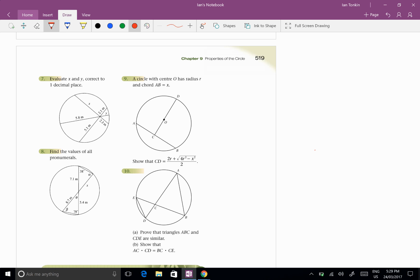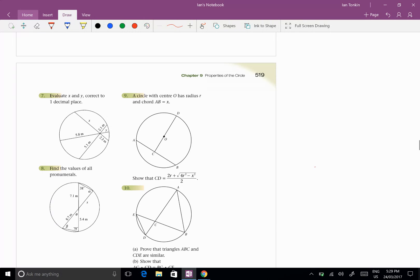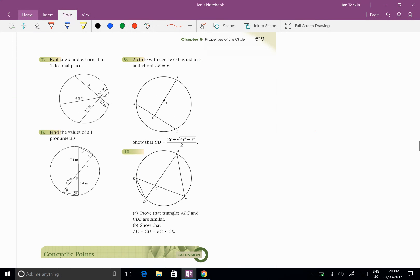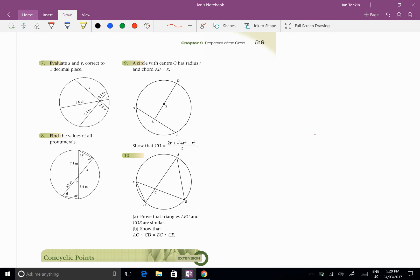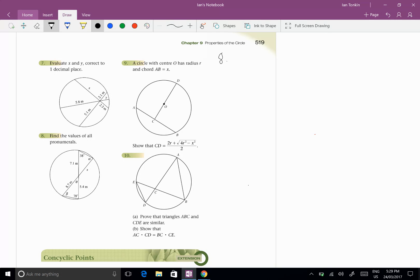Okay, Year 11. I just thought I'd do the last three questions of Exercise 9.2, for those of you who might be having a bit of difficulty with it. So I'm going to start here with Question 8. And I've got a lot of pronumerals to find here. It looks complicated, but it's really rather easy.